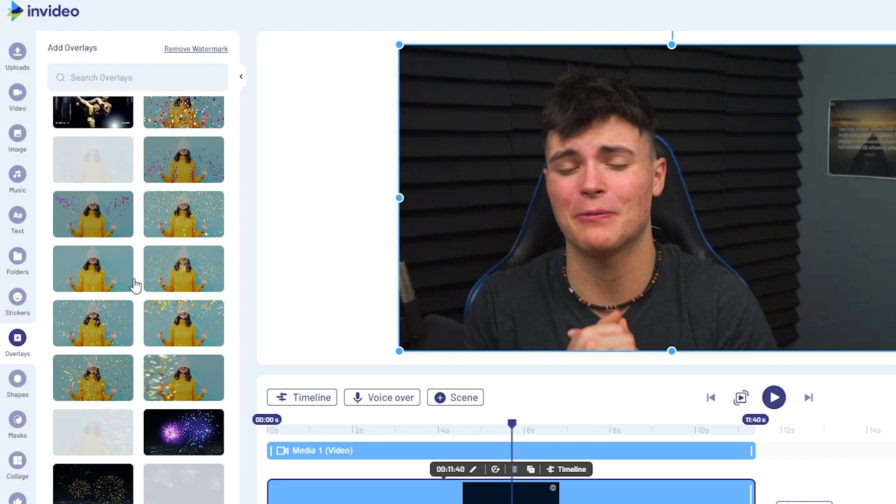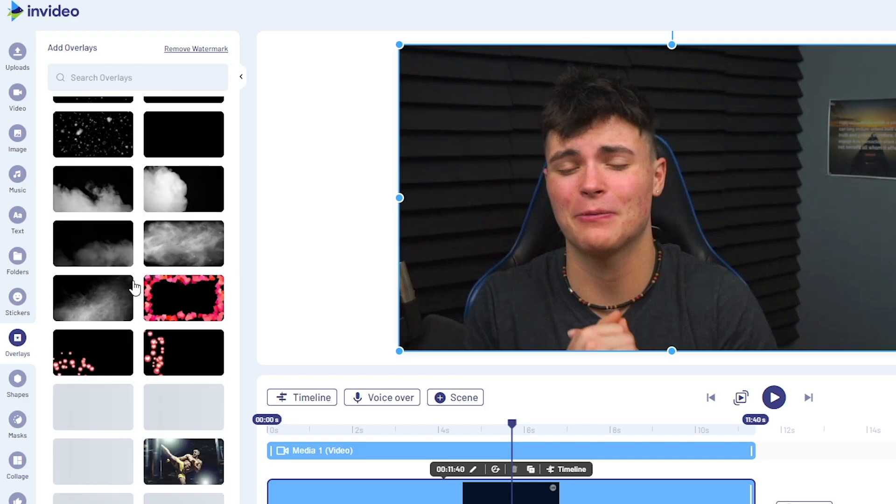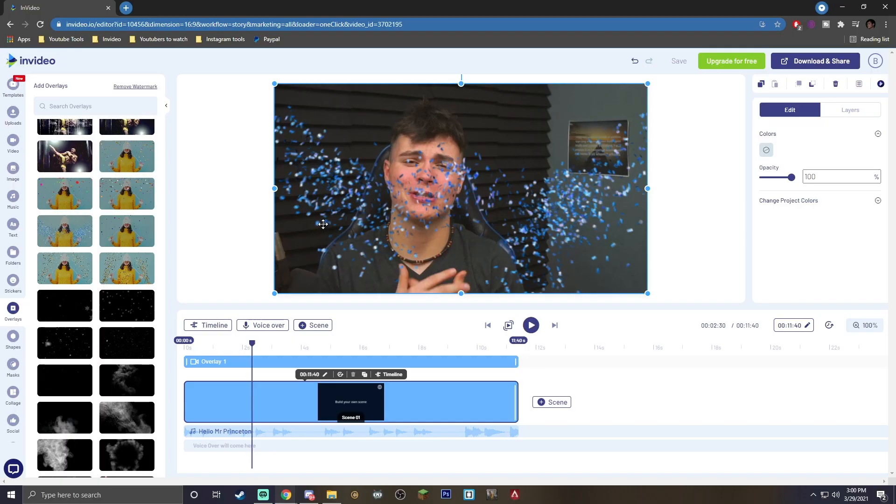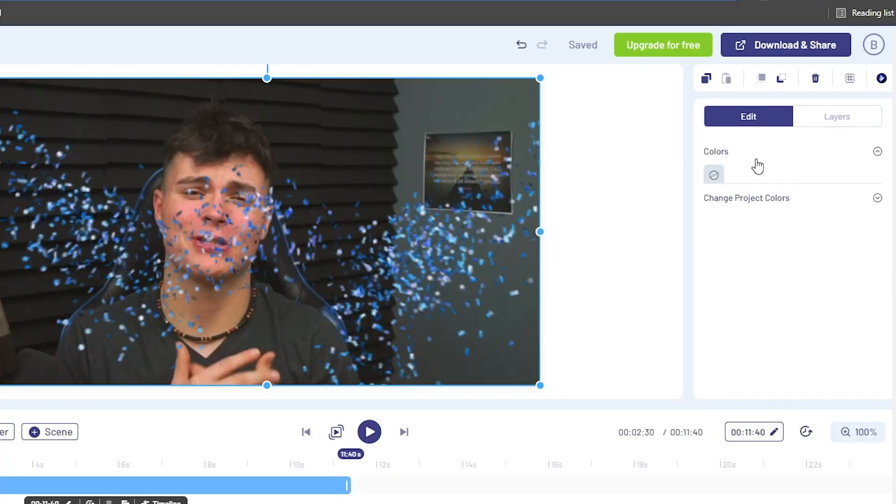You guys can continue to scroll and find the one that's going to fit your video scene. So I actually went ahead and threw the confetti effect on here. Now, by clicking on it, you're going to be taken to this edit screen where you can simply change the colors or project colors off templates.